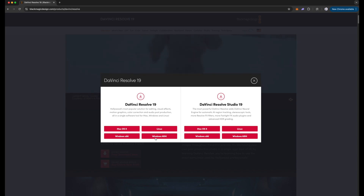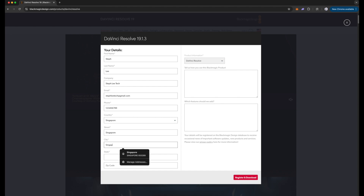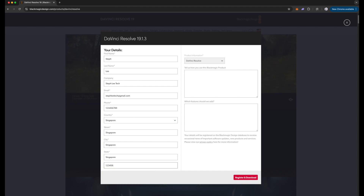Here they will require some basic information for you to fill in and register with Blackmagic Design. Your details will be registered on the Blackmagic Design database to receive occasional news of important software updates, new products and services. You can also view their privacy policy for more information. Once you have filled in the details, click on Register and Download and you are done.